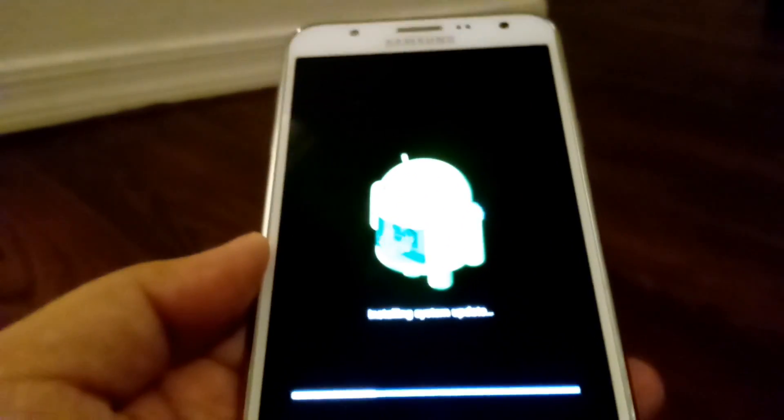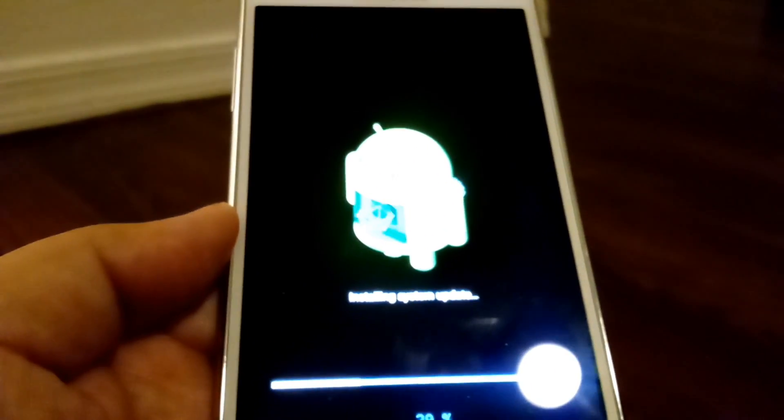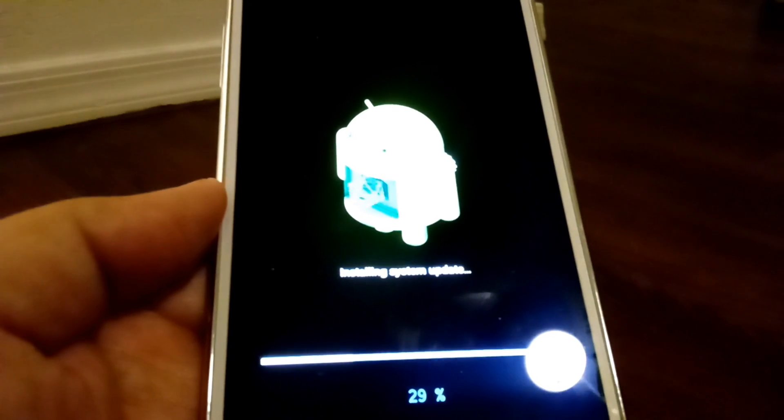So, but I will be back once this is done and we'll go through the phone to kind of see what's changed.